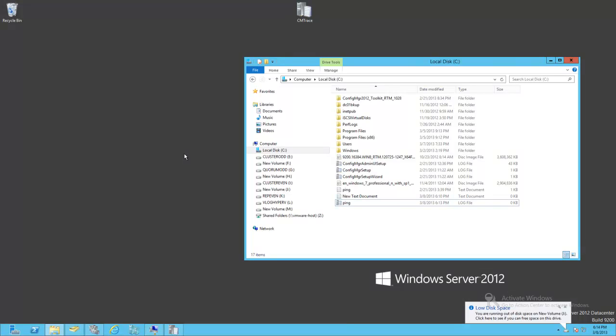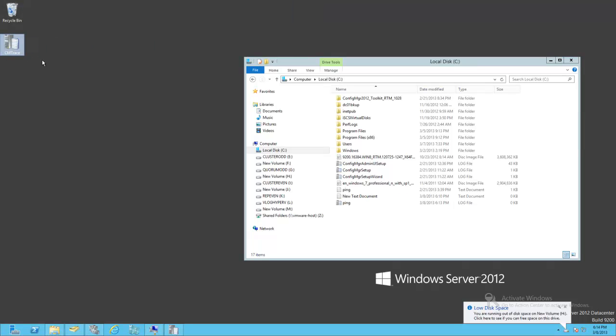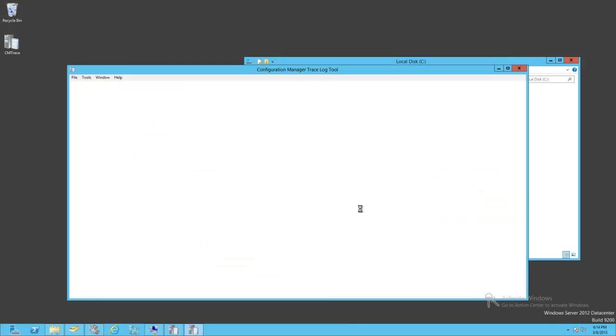Alright, so what I'm here to show you today is a little trick that an instructor of mine in an SCCM 2012 class showed me, and that is you can make a log of any type viewable by Configuration Manager CMtrace.